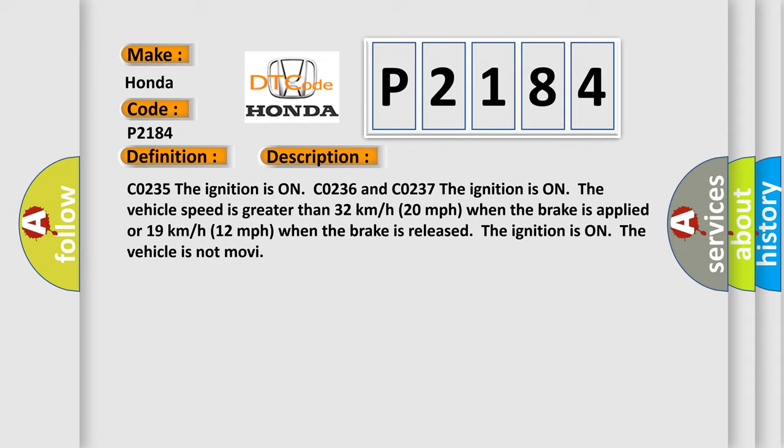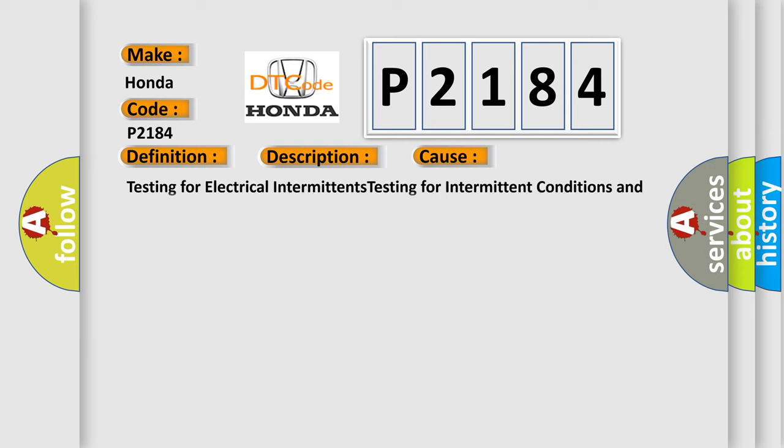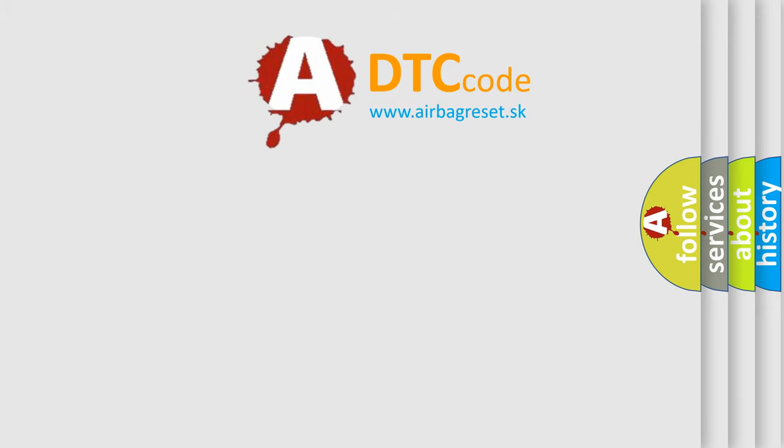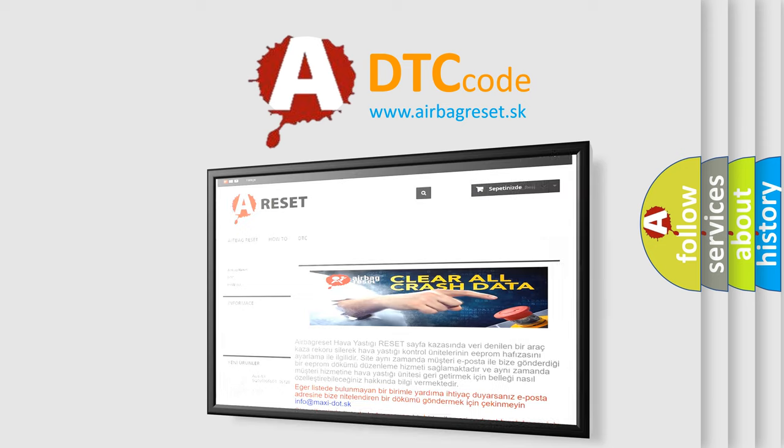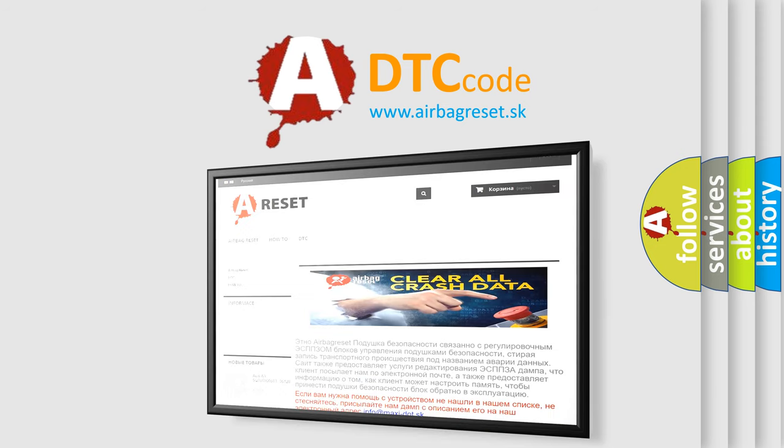This diagnostic error occurs most often in these cases: Testing for electrical intermittence, testing for intermittent conditions and poor connections, wiring repairs, connector repairs. The airbag reset website aims to provide information in 52 languages. Thank you for your attention and stay tuned for the next video.